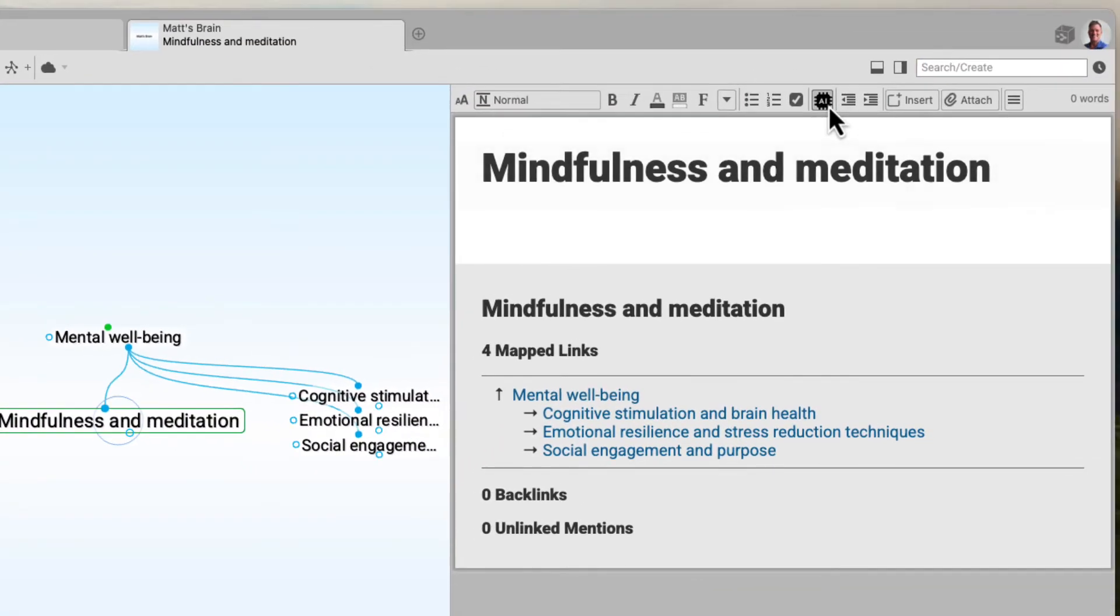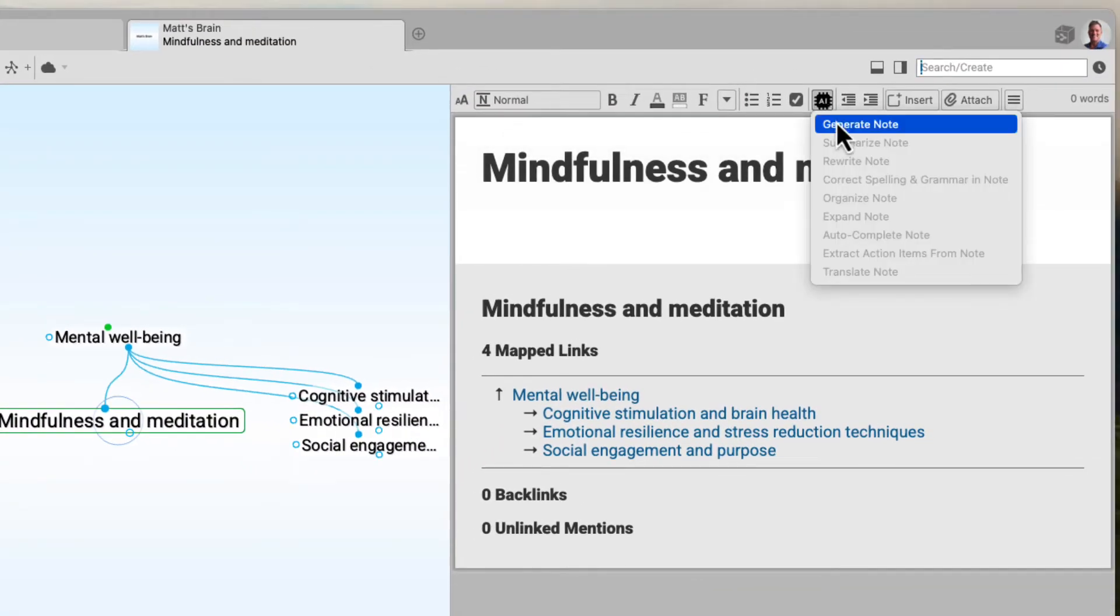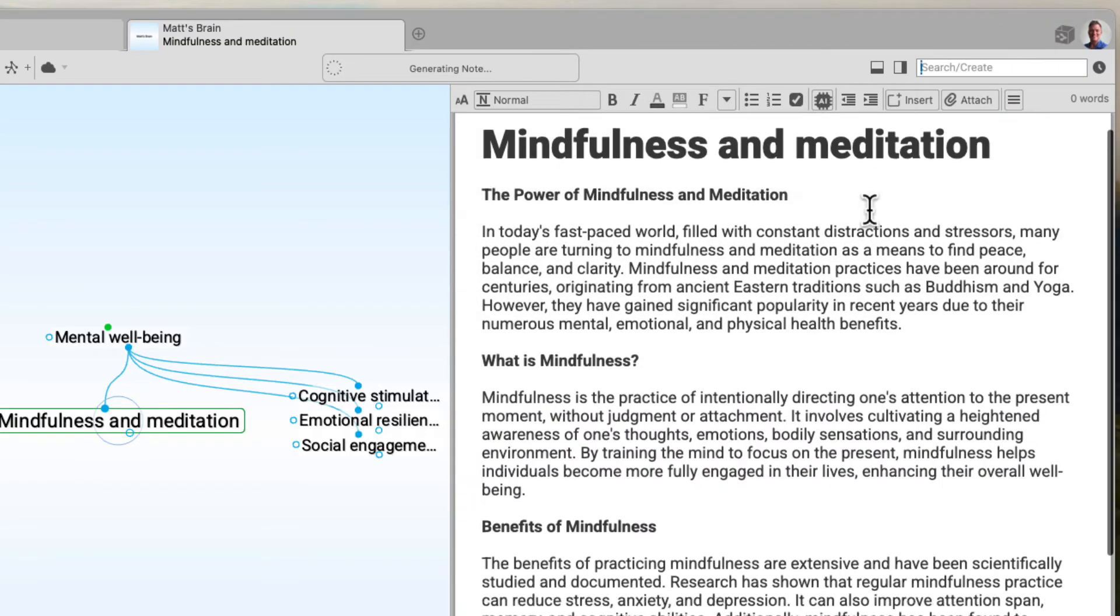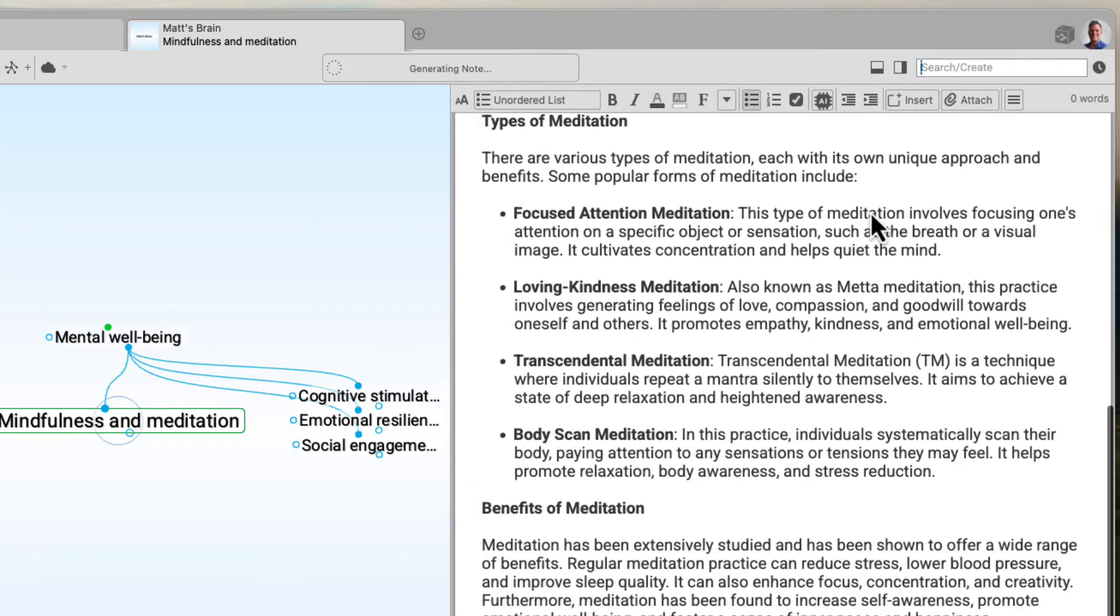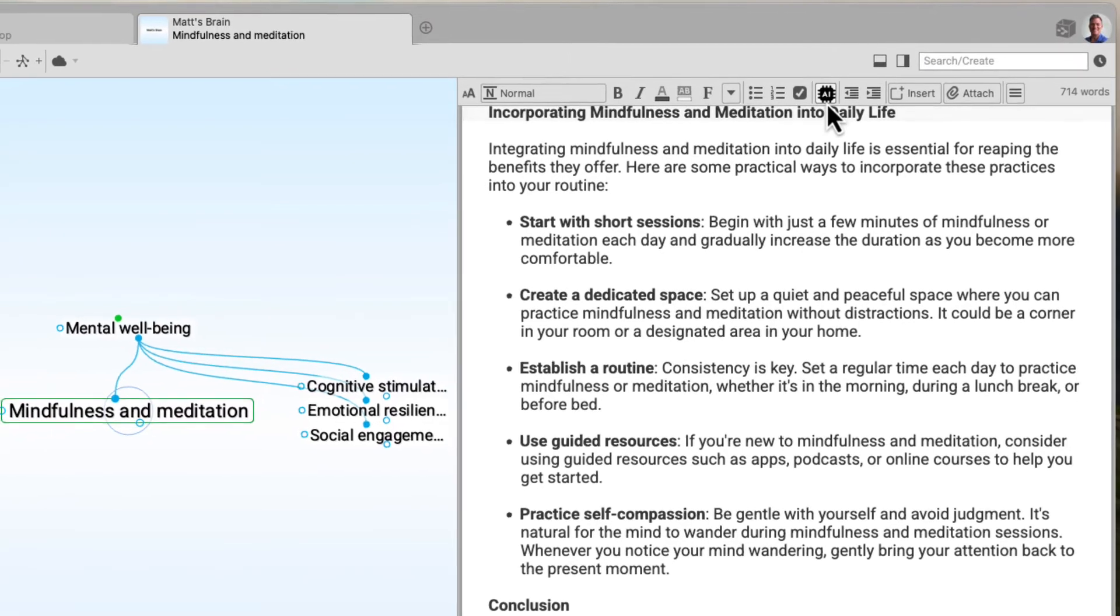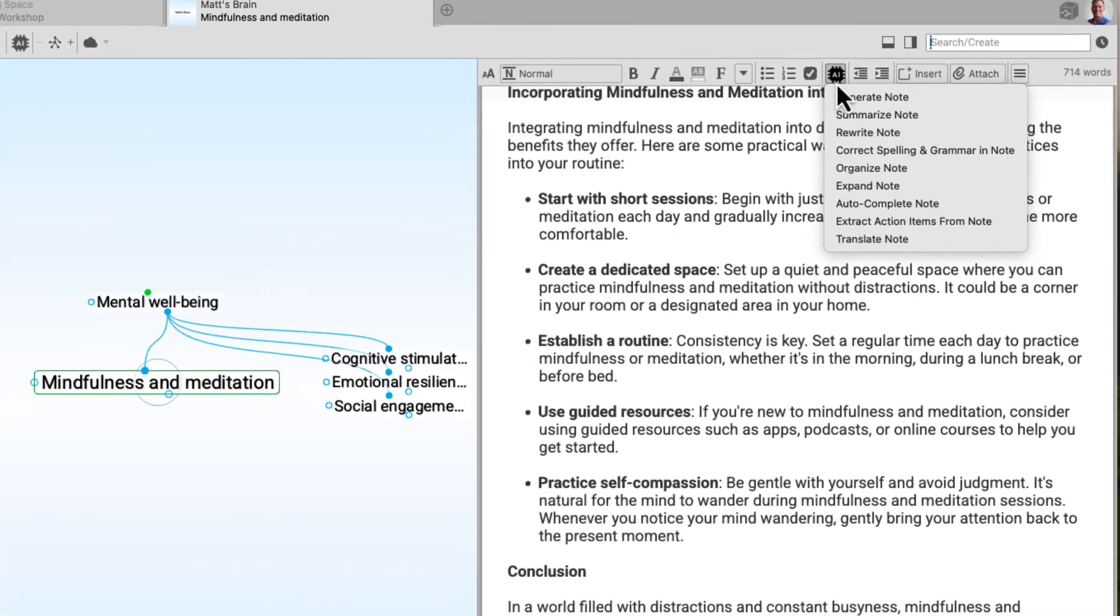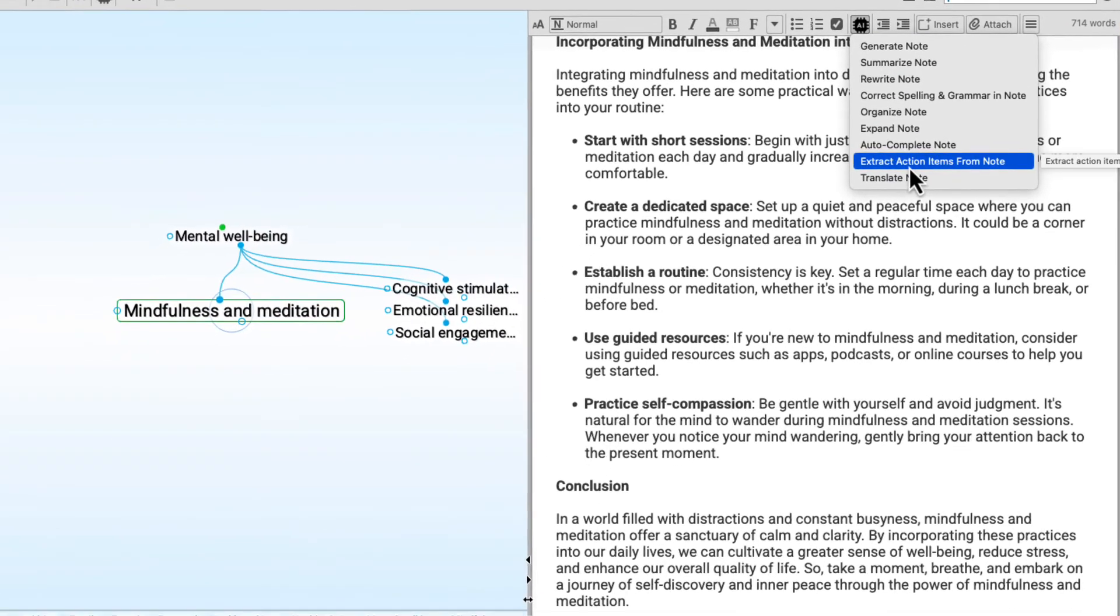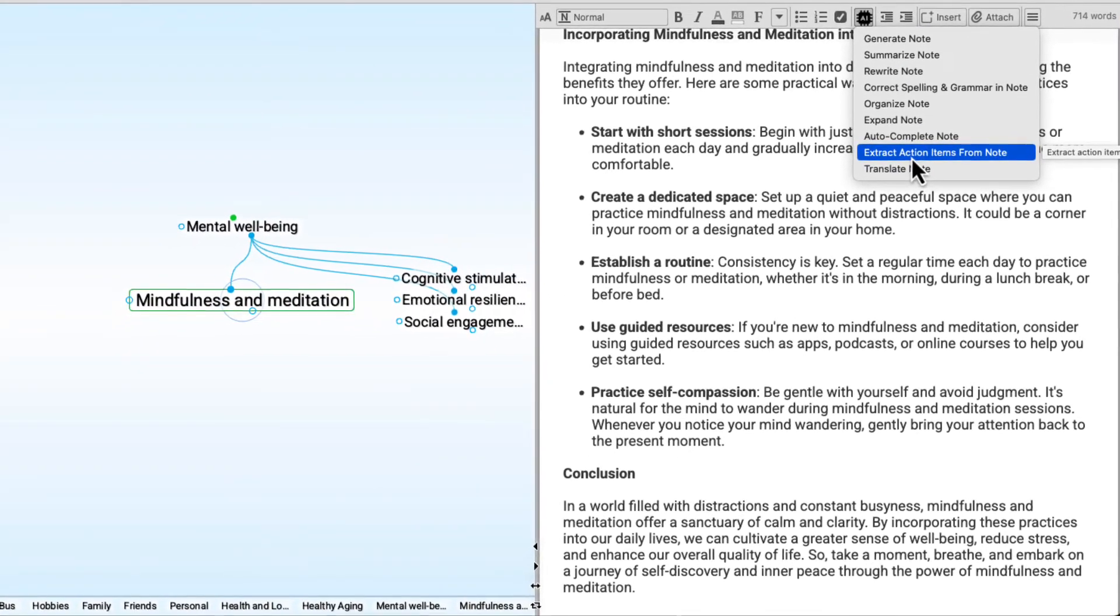When I find a thought that needs a boost, I can let AI generate a new note. And from there, I still have access to multiple AI options for further refinement.